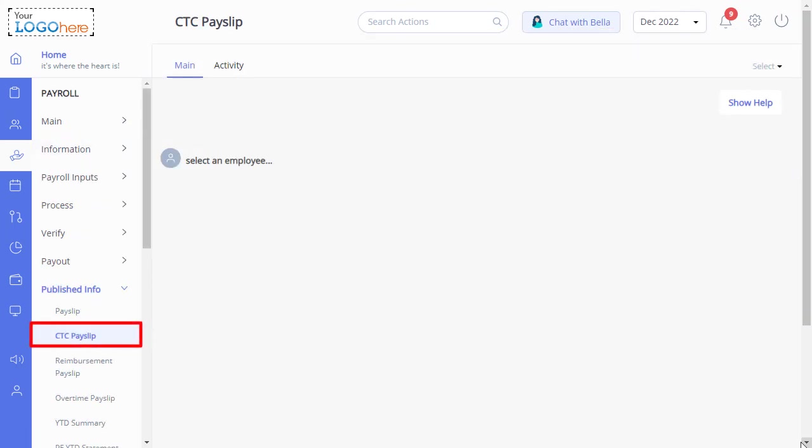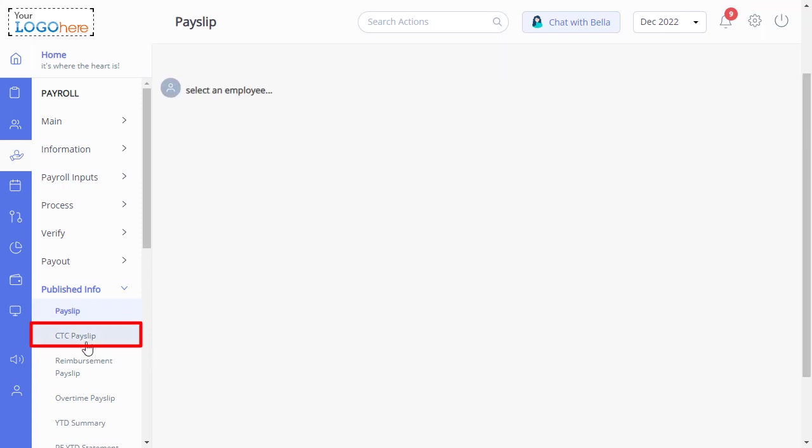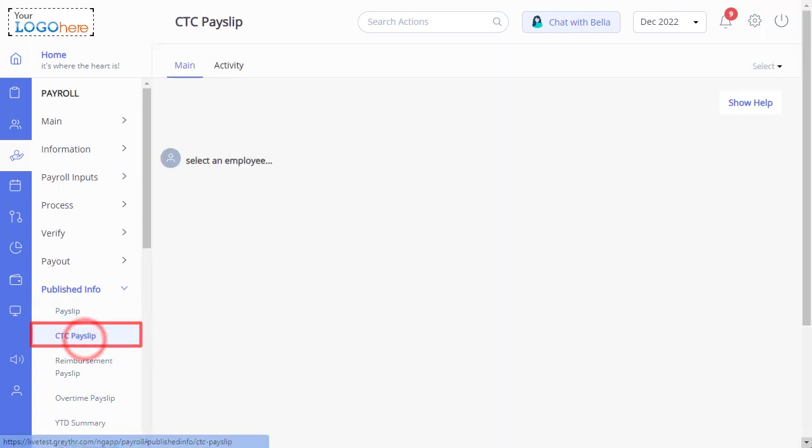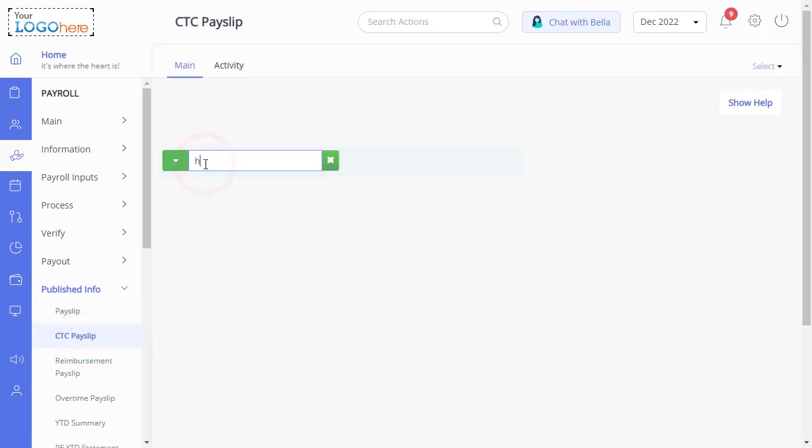Now, let us understand the CTC payslip page. Select an employee and see the employee's detailed annual salary structure.